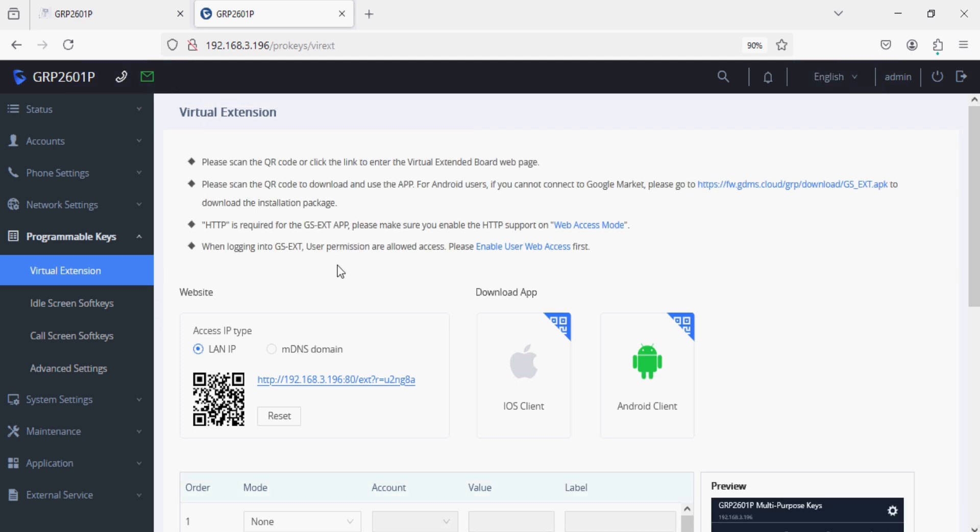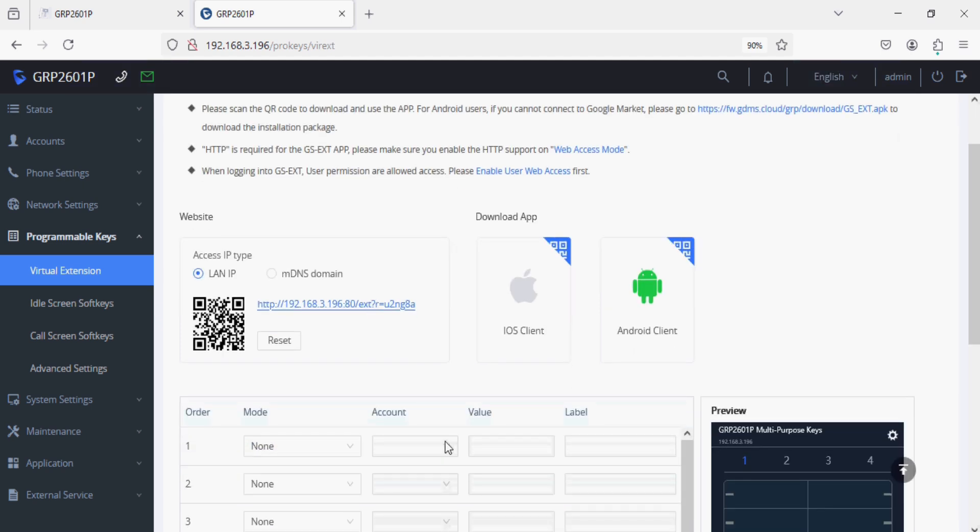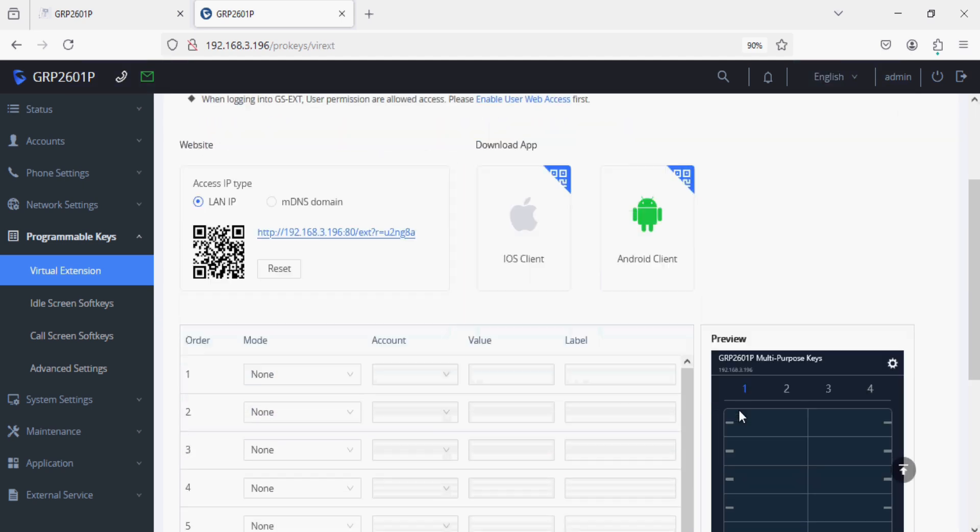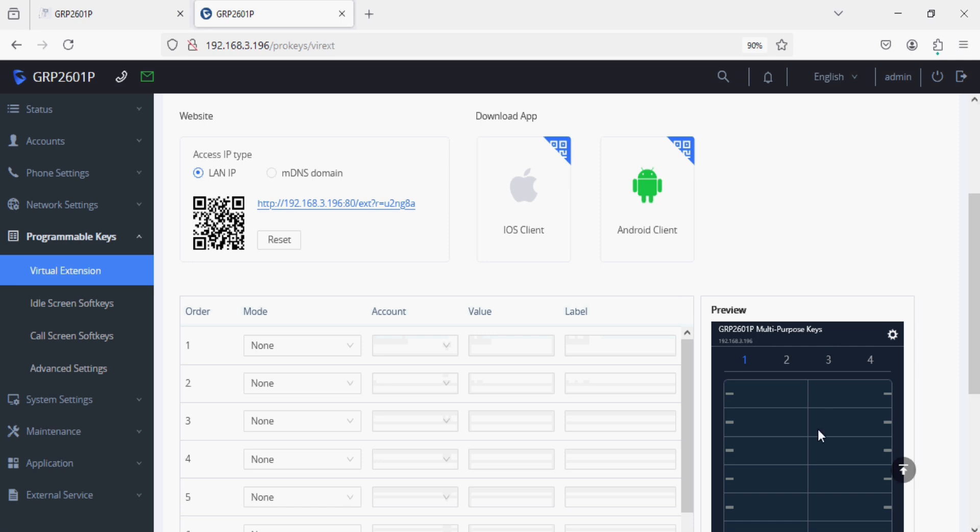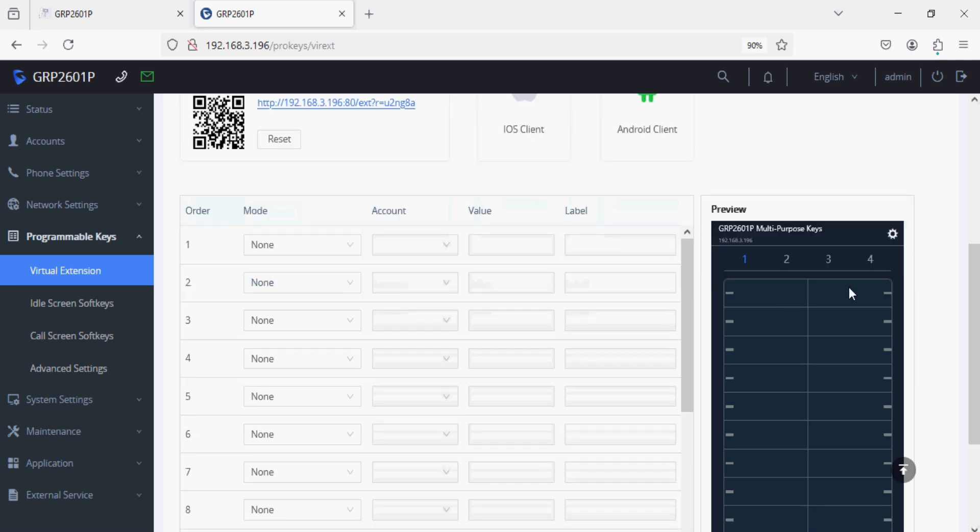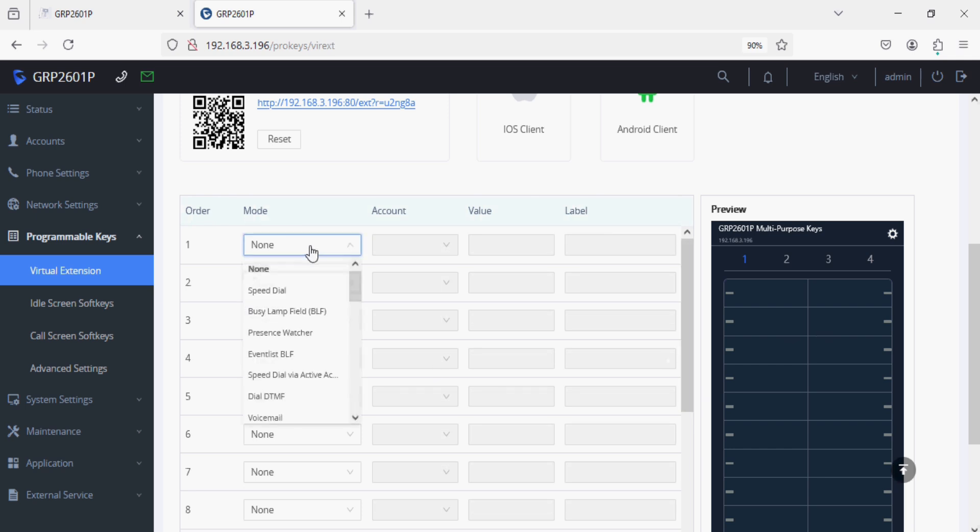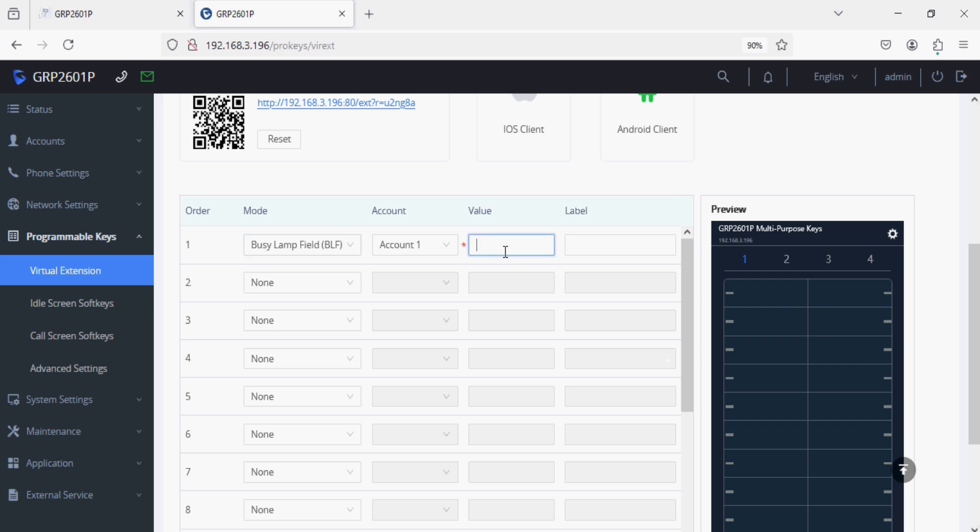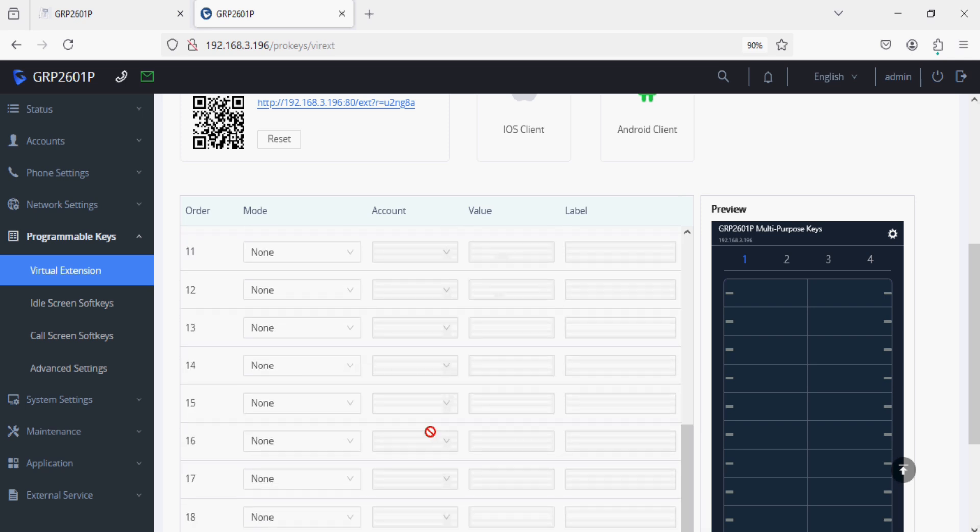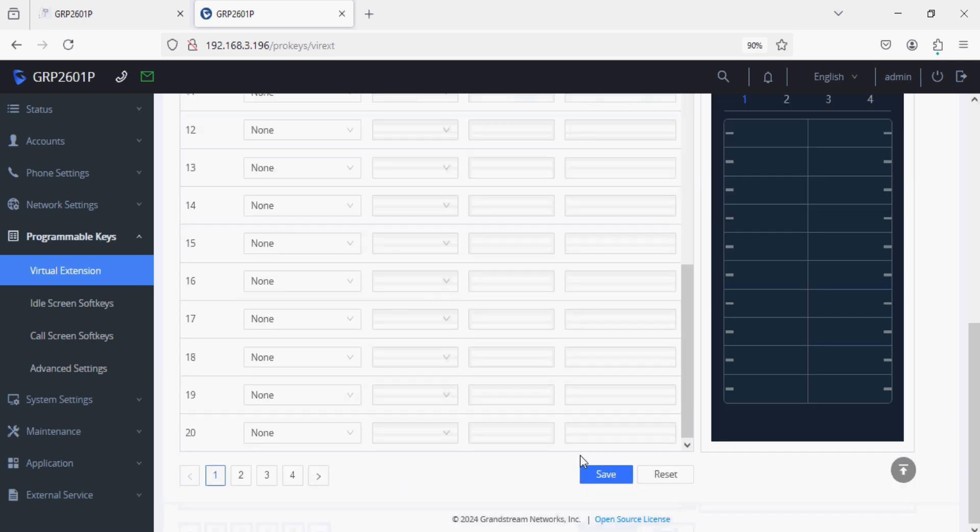We can have this kind of multi-purpose keys and we can monitor the extension status. Let me show you, setting the extension 542 and giving a name VoIP and saving it.